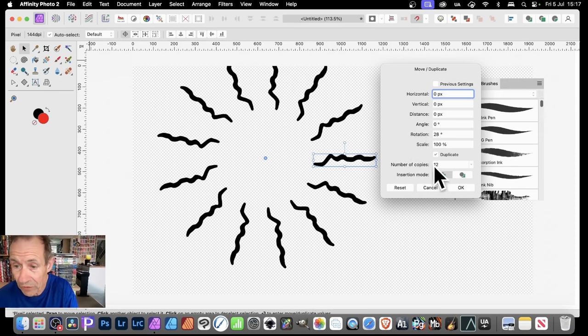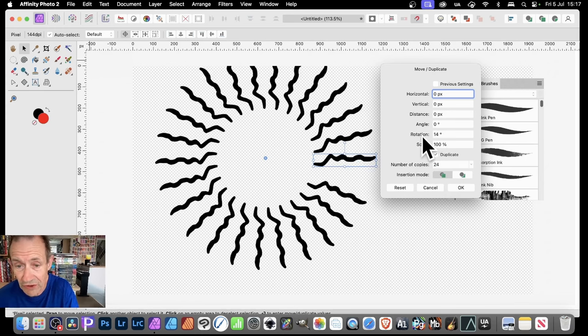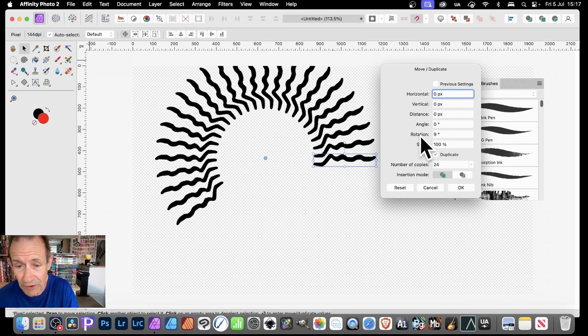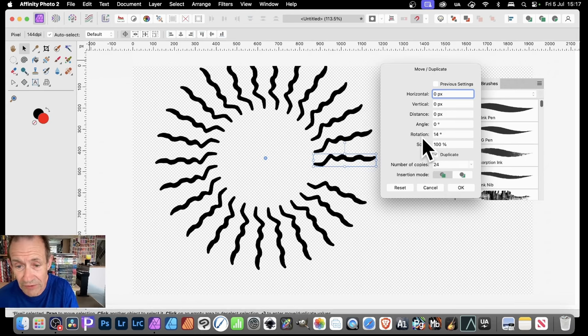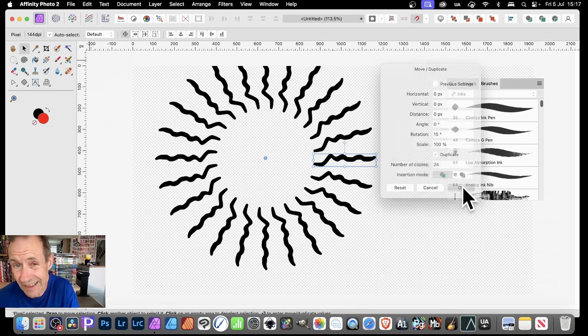And of course you can increase that — maybe number of copies 24, change the rotation, and so on. Create a variety of different designs. I'm going to go with that, and click OK.